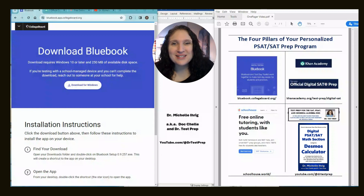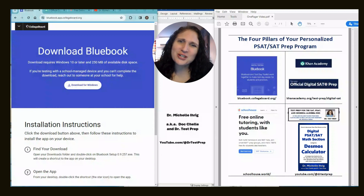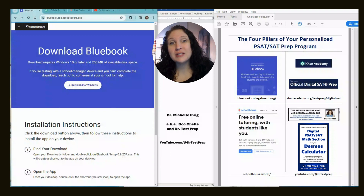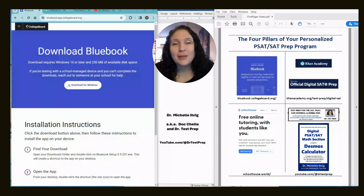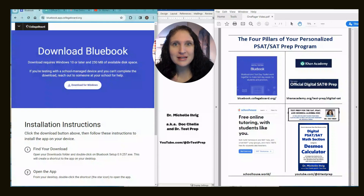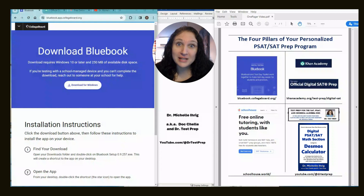Hi, my name is Dr. Schell, and thank you so much for caring enough about yourself to put together a plan for you to rock the math portion of the PSAT and SAT tests.